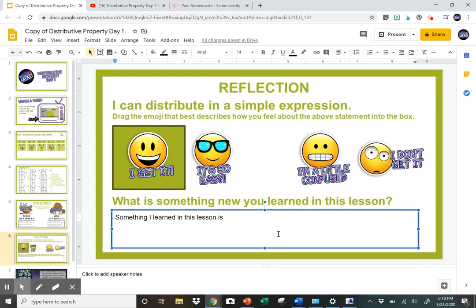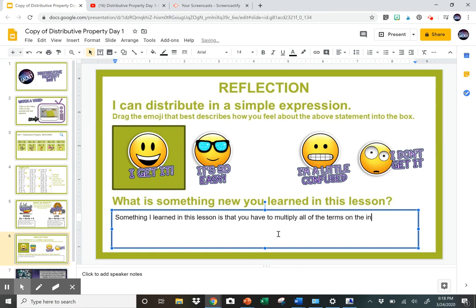Then they would answer a reflection prompt — something like: 'Something I learned in this lesson is that you have to multiply all of the terms on the inside of the parentheses by the number on the outside.' So at this point you've gotten quite a bit of understanding of where they are.